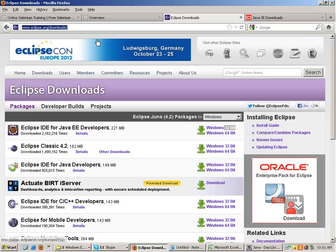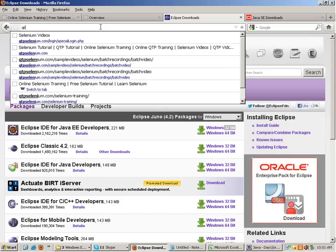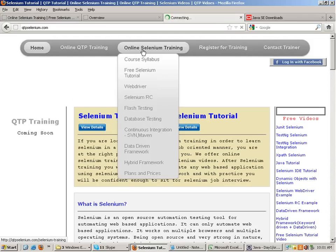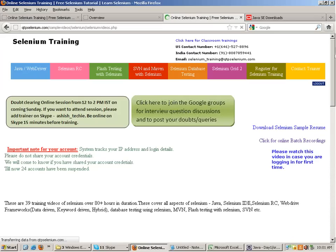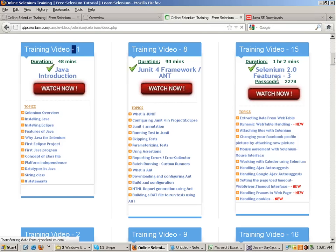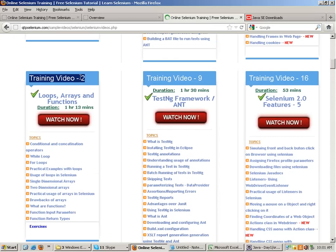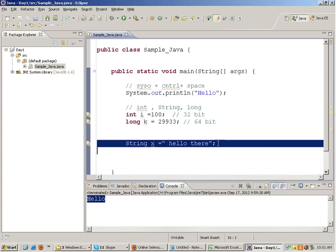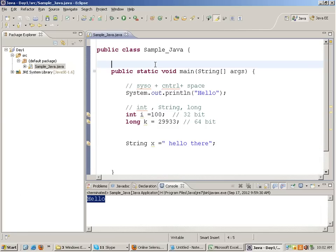If you want to refresh on loops and conditions, go to my website qtpselenium.com, go to the online Selenium training section, and watch the first two videos - they are open to everybody. They explain basics of loops and everything. There's a for loop, while loop, if statement covered there.